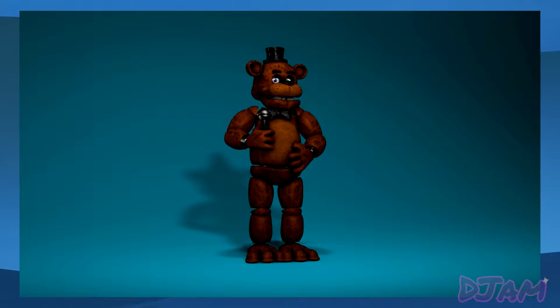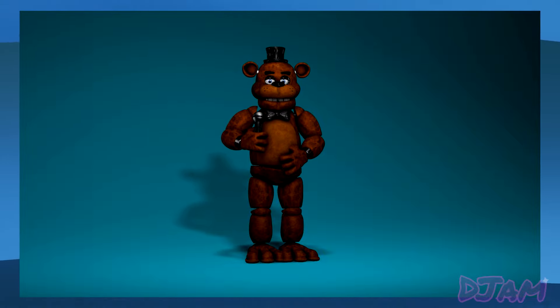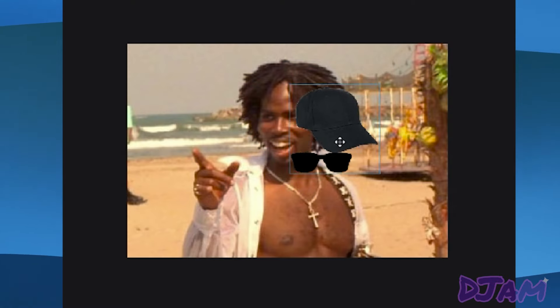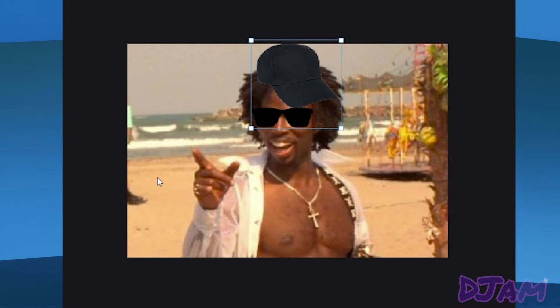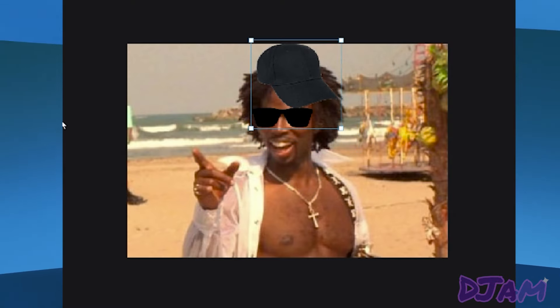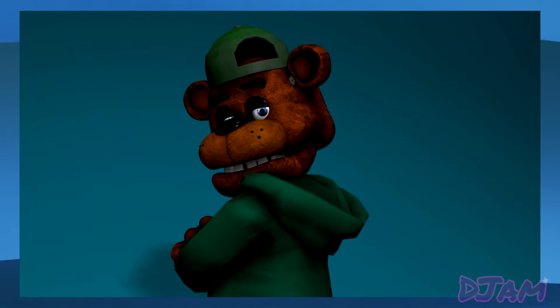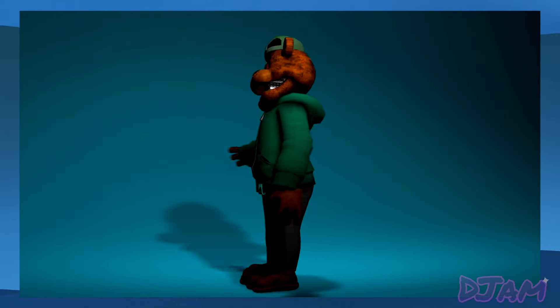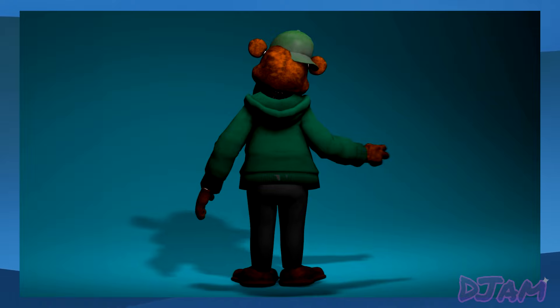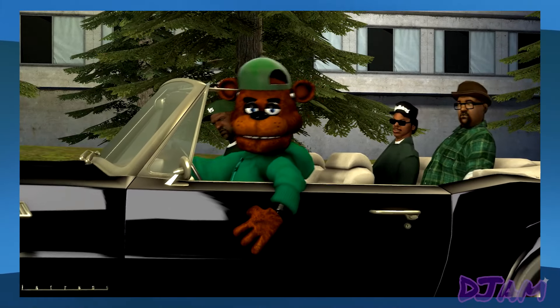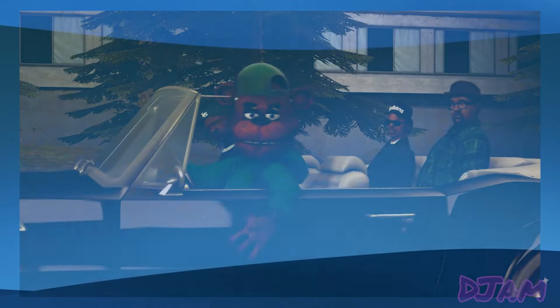Next up we have Freddy Fazbear as Bakusio. For Bakusio I had the idea to go for a more gangster-type personality and I wanted to reflect that in the costume I gave Freddy. And this is what I ended up coming up with. Freddy literally looks like he's part of the Grove Street gang — it's amazing, I love it.